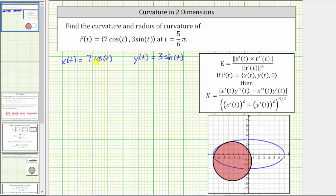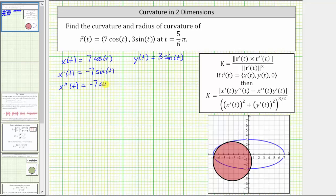Now we need to find the first and second derivatives of x of t and y of t. So x prime of t is equal to negative seven sine t, and x double prime of t is equal to negative seven cosine t. And y prime of t is equal to three cosine t, and y double prime of t is equal to negative three sine t.